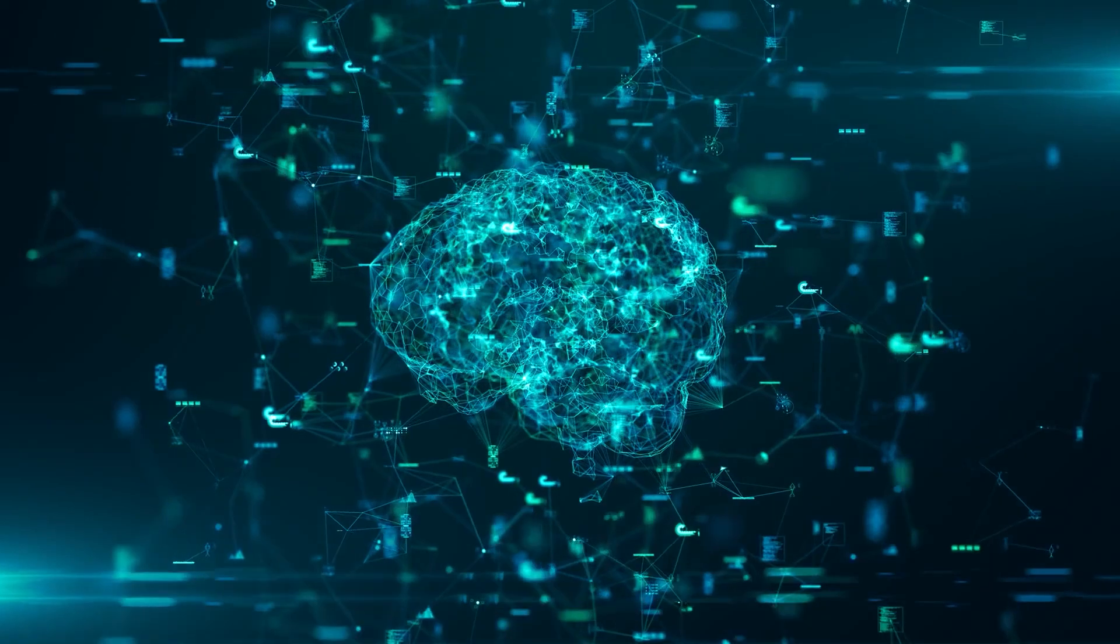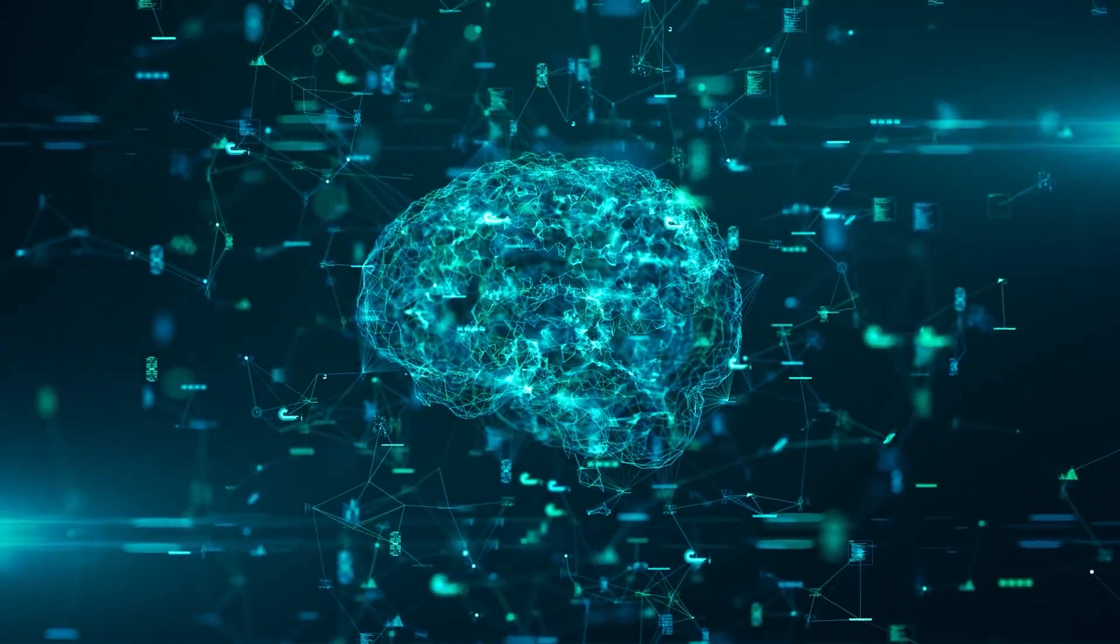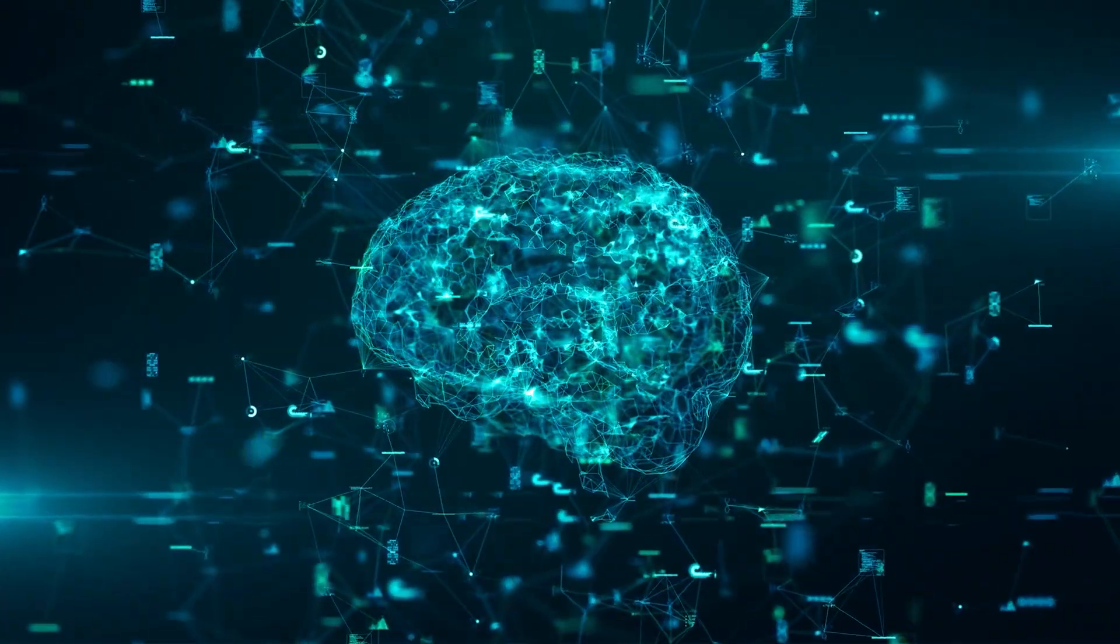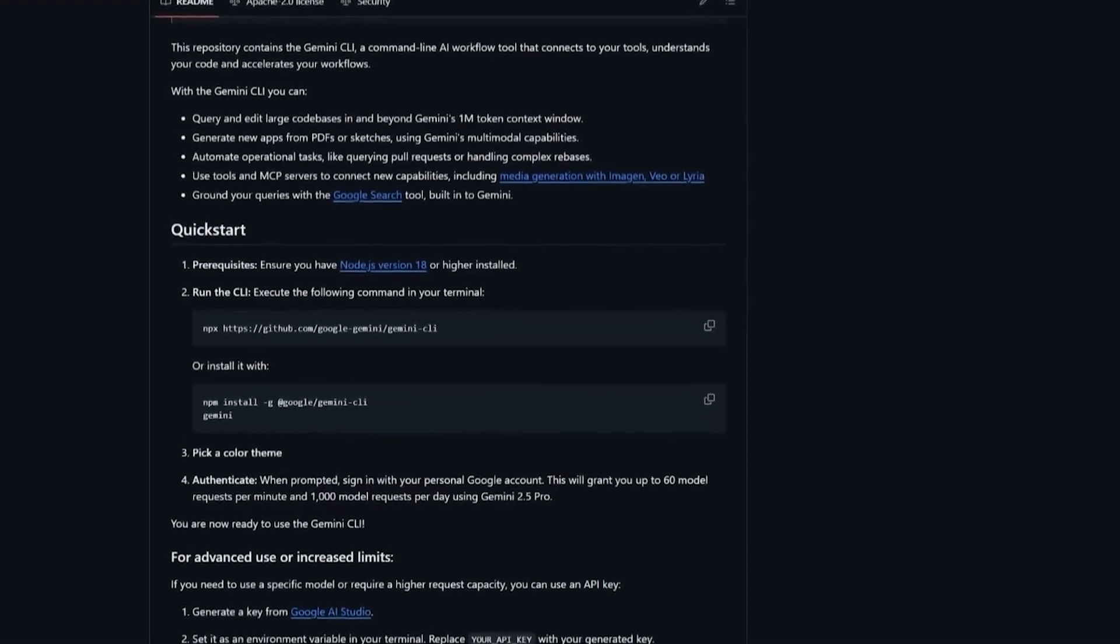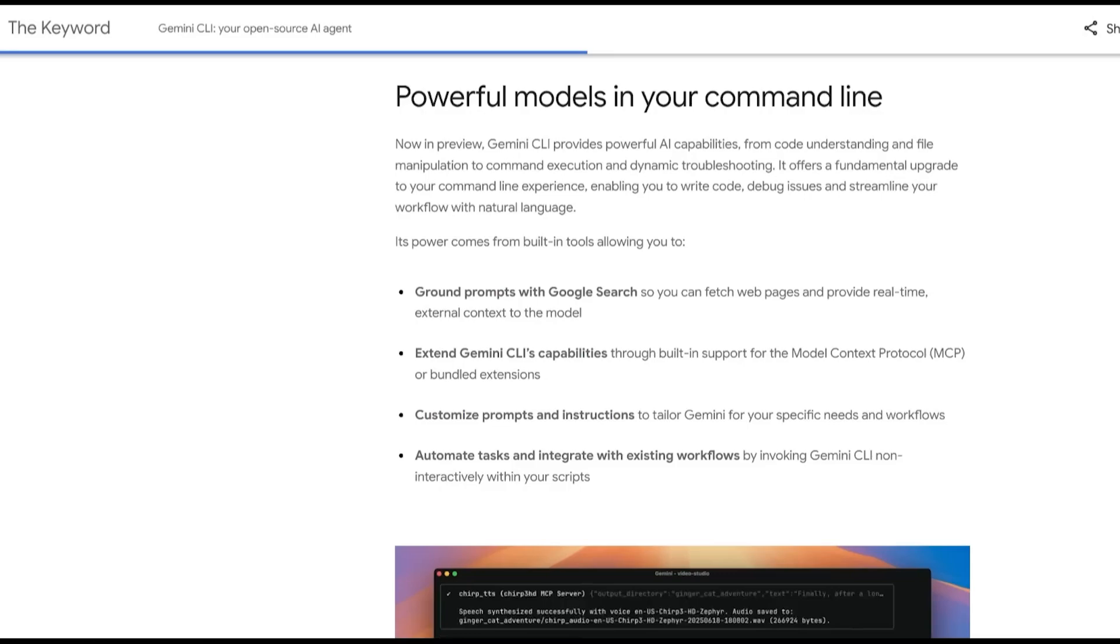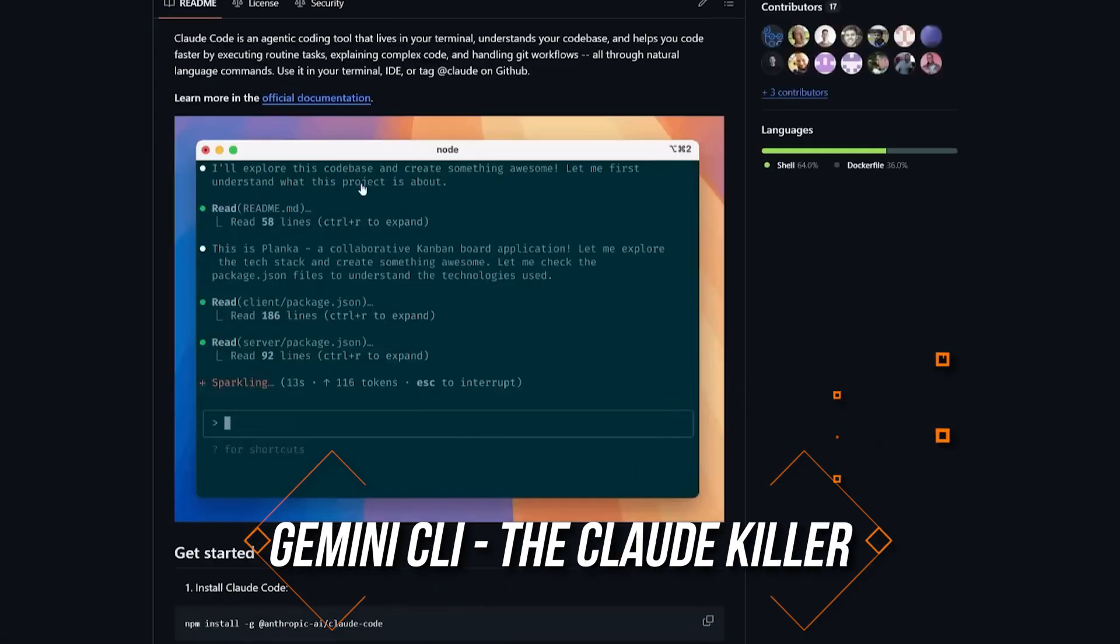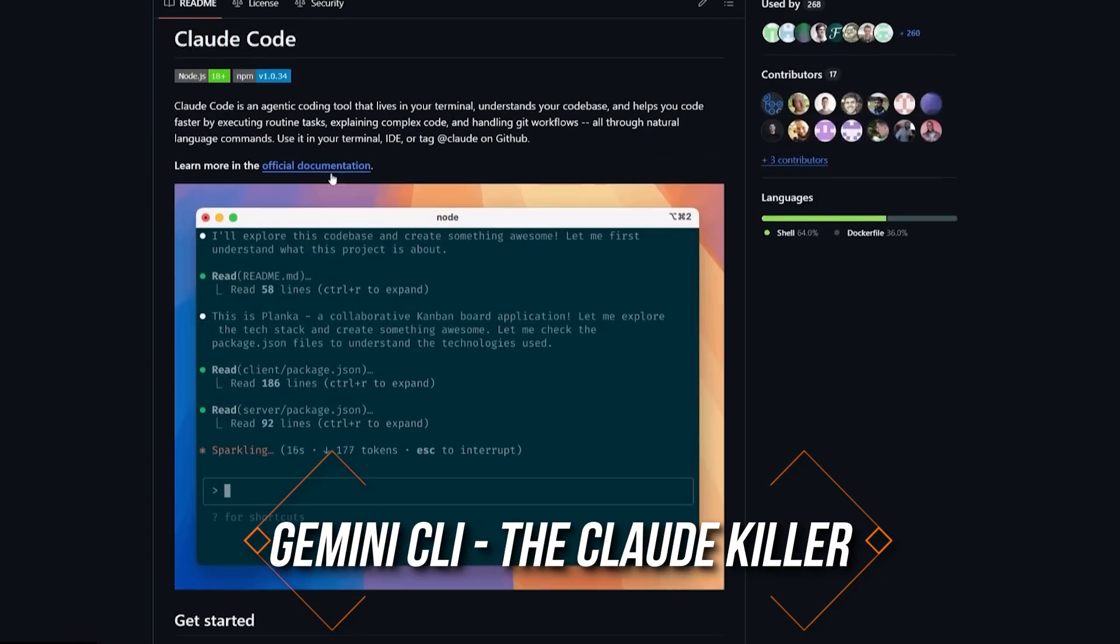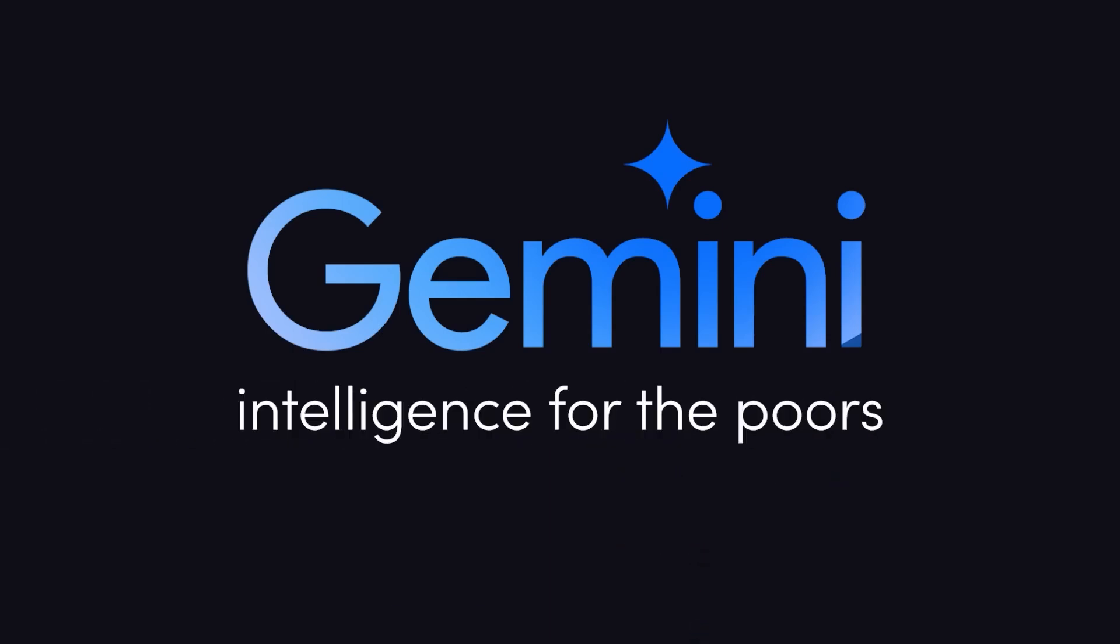So, we've covered the brains behind the operation, but now let's talk about what you can do with them. Because Google didn't just launch thinking models, they handed developers an AI-powered command line agent. And it's free, open-source, and already being called the Claude killer.